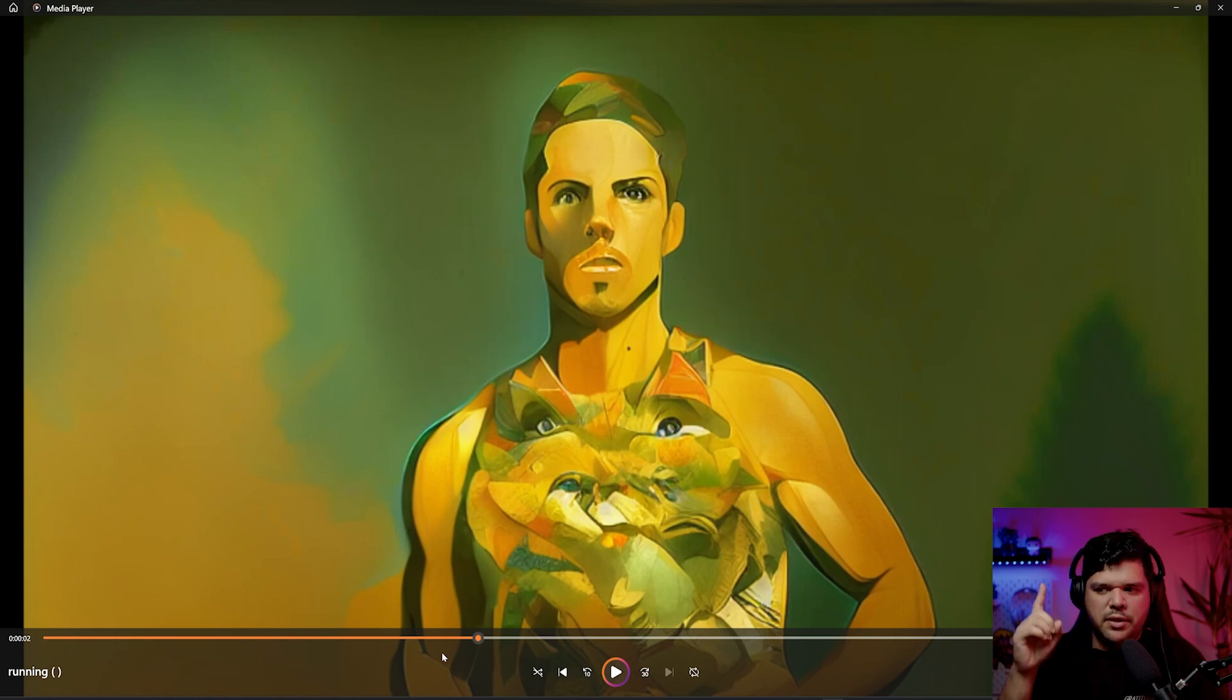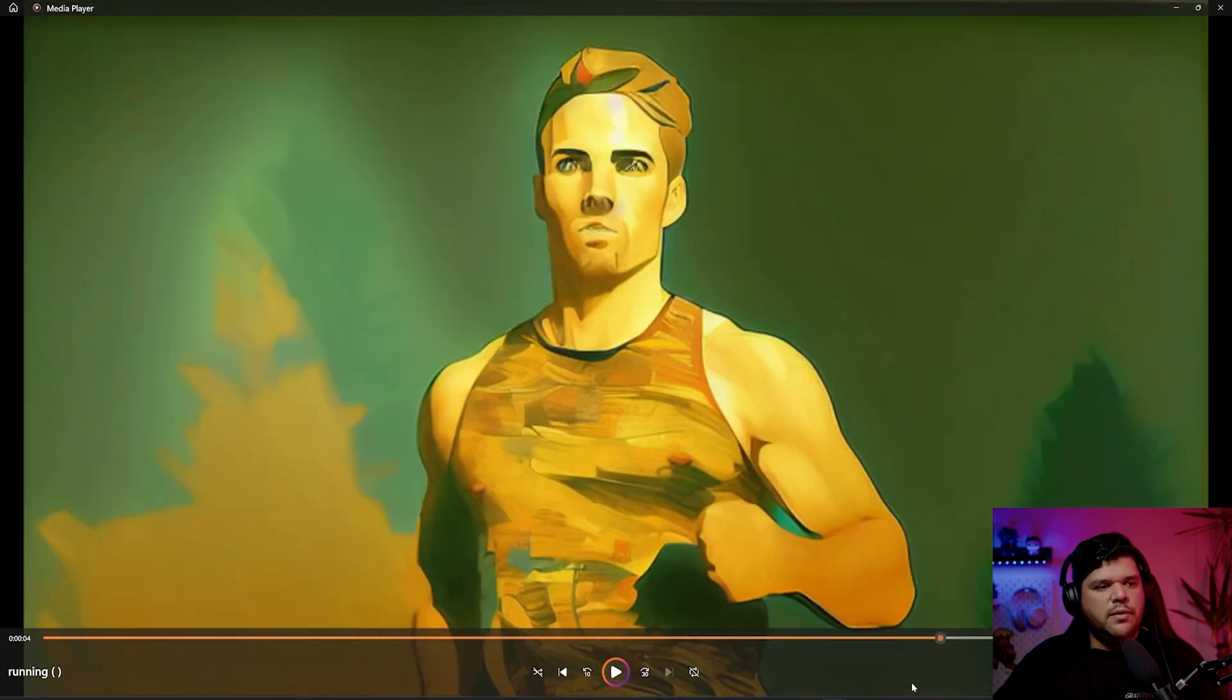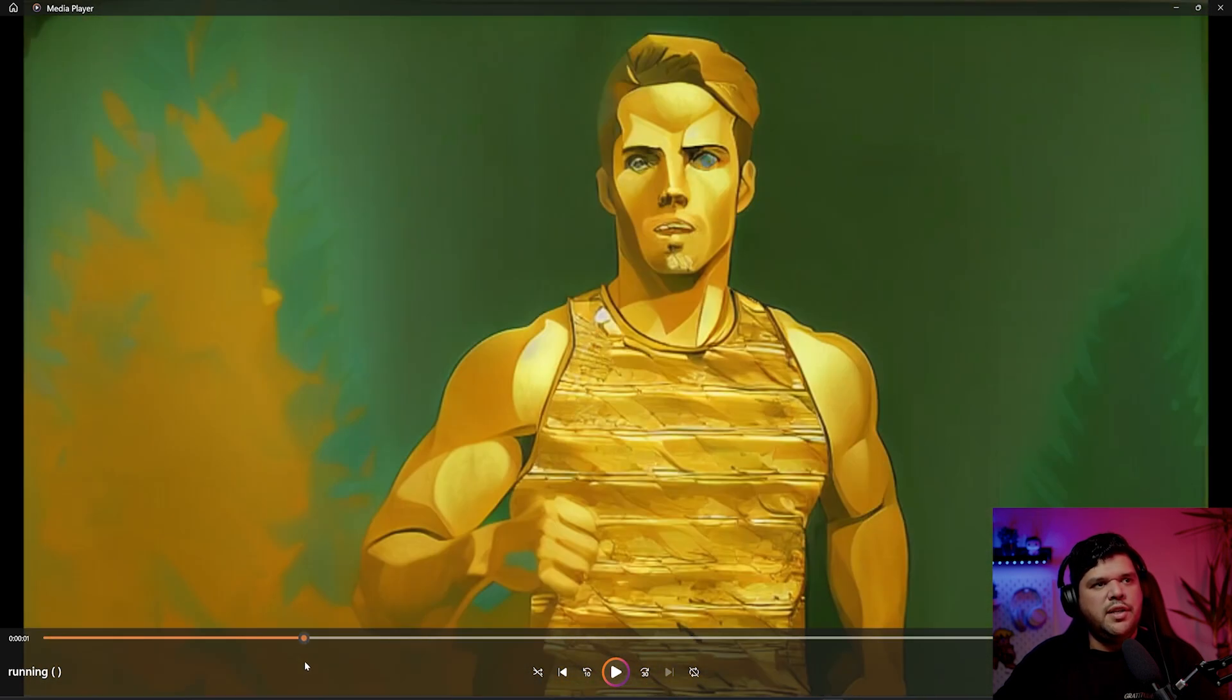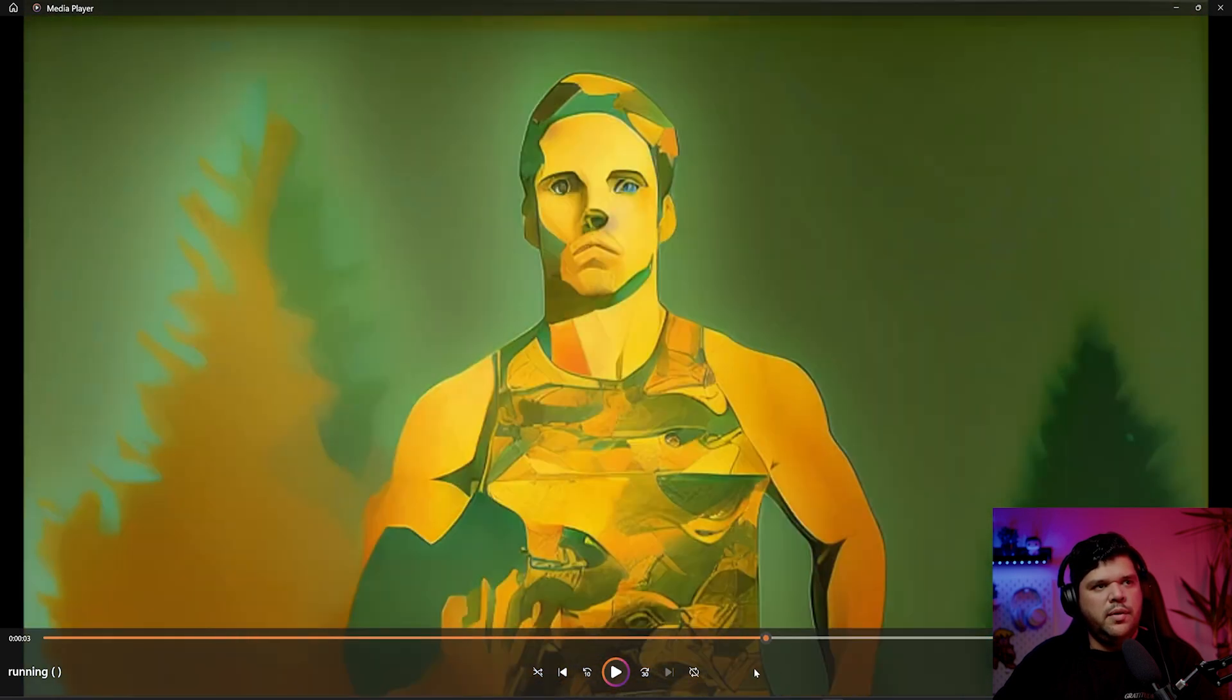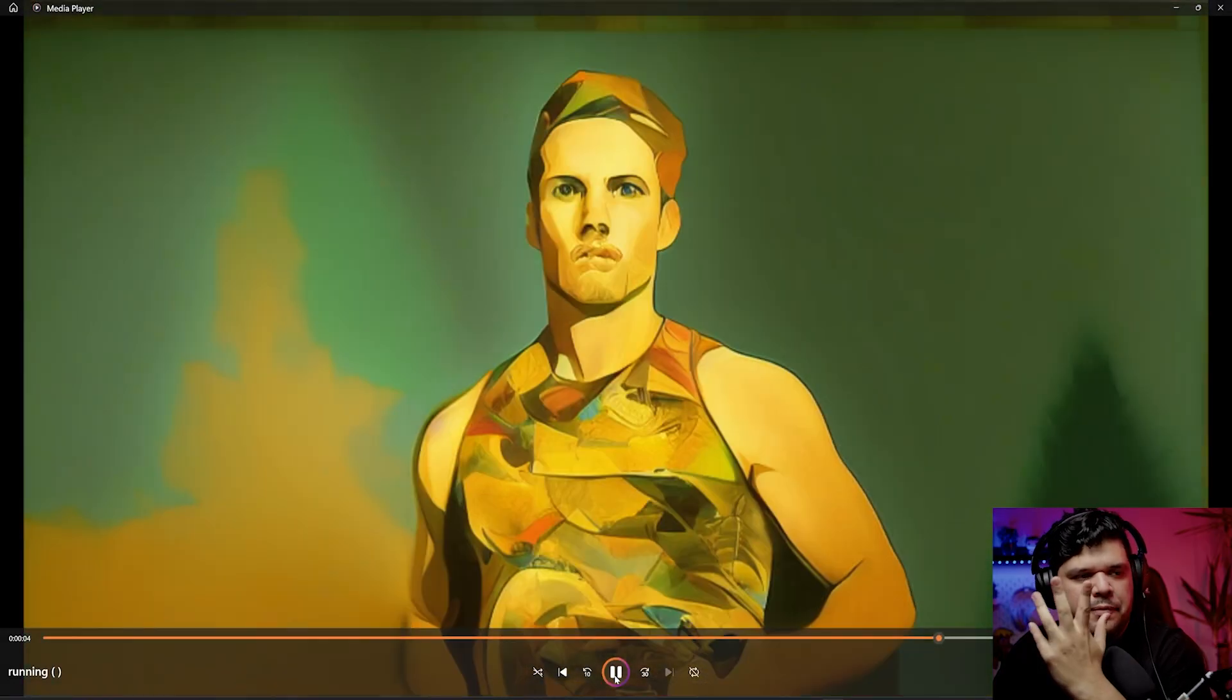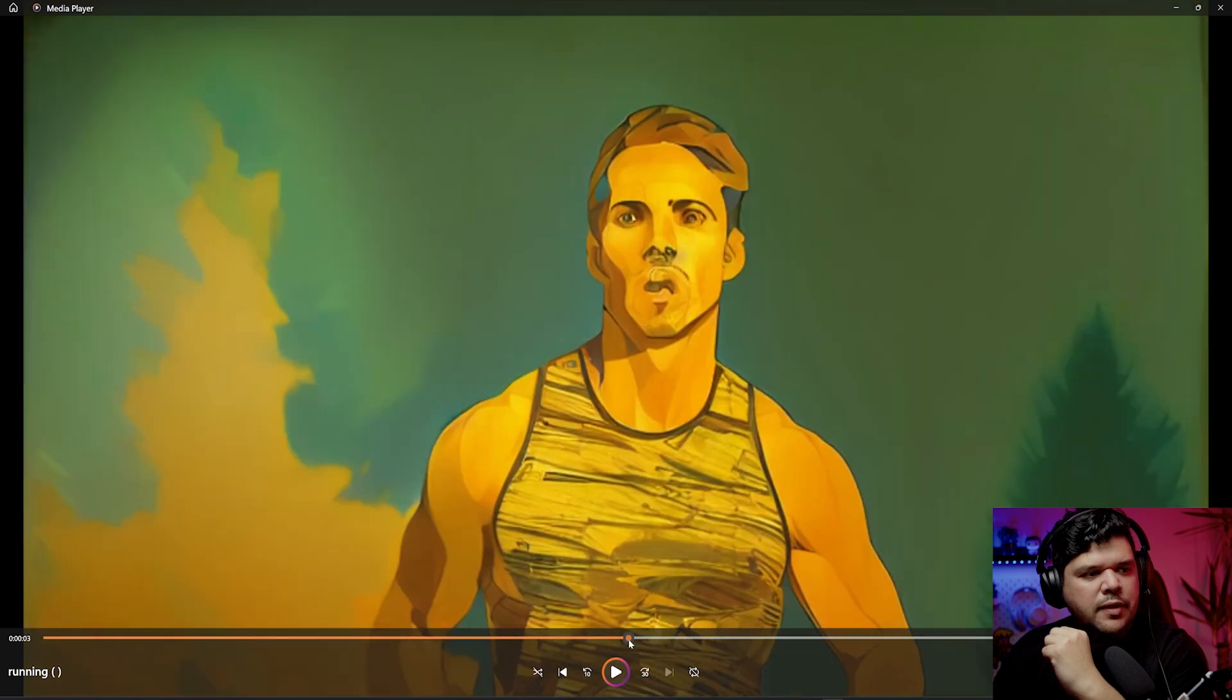If you can get the ones that look very similar to each other and run them through EB synth, you can get some really good results. I have some videos on combining Stable Diffusion with EB synth that you can check out. I will definitely make a video trying to use this with EB synth.